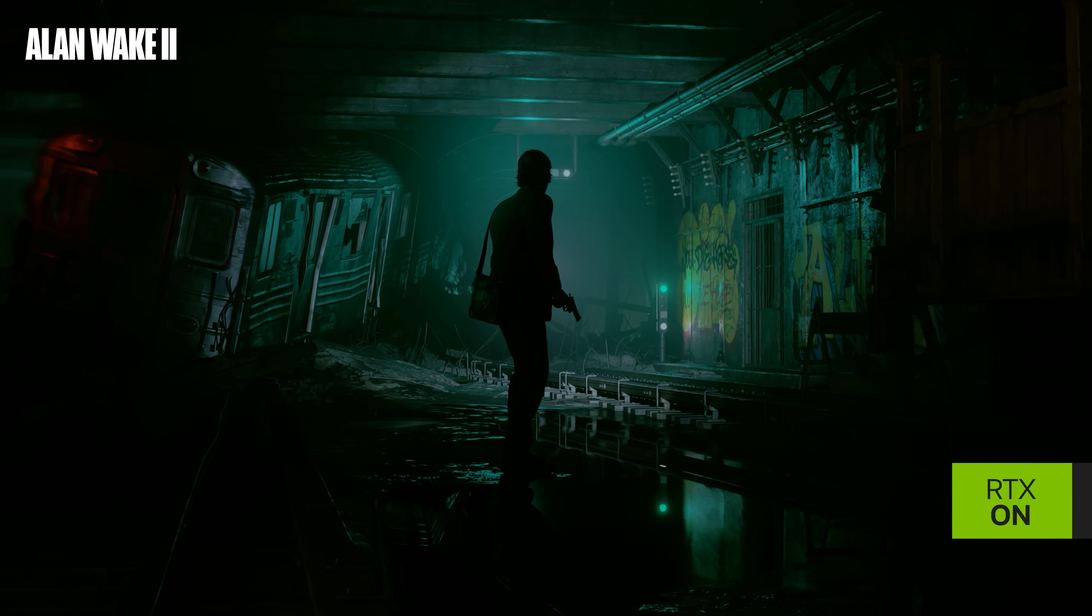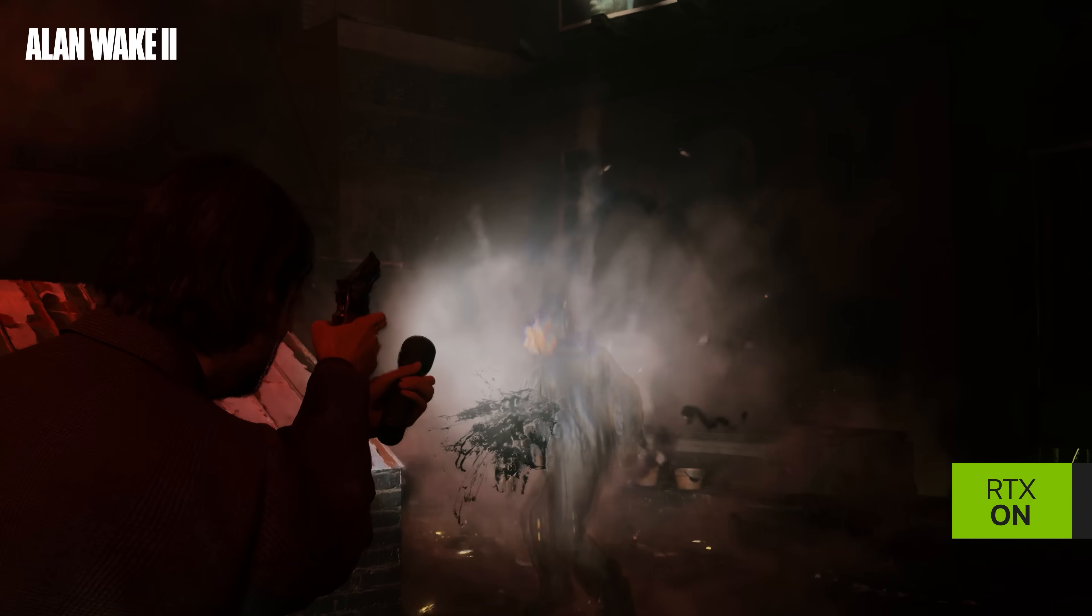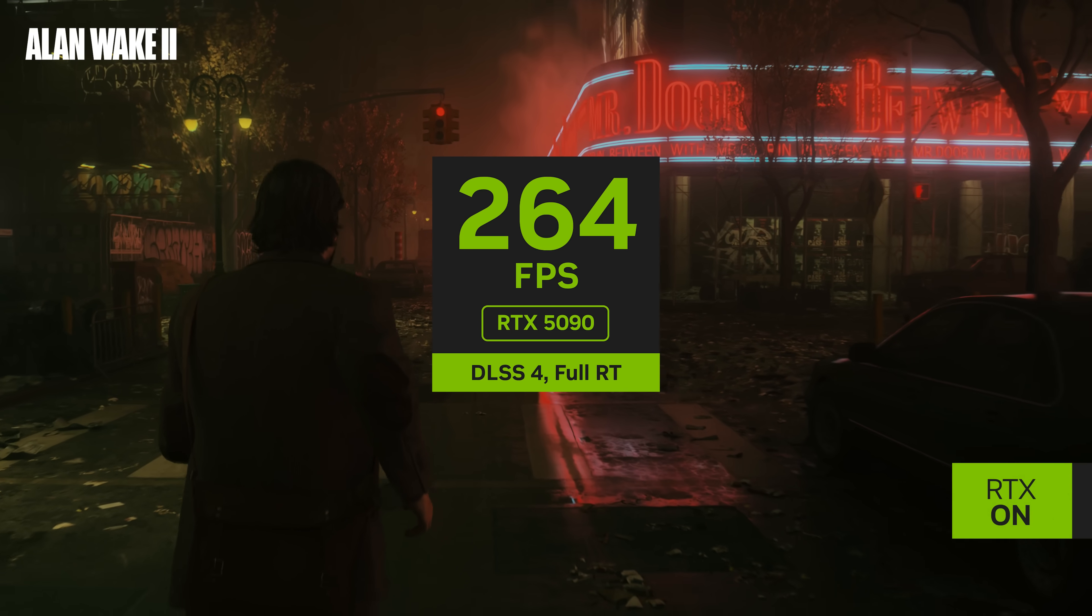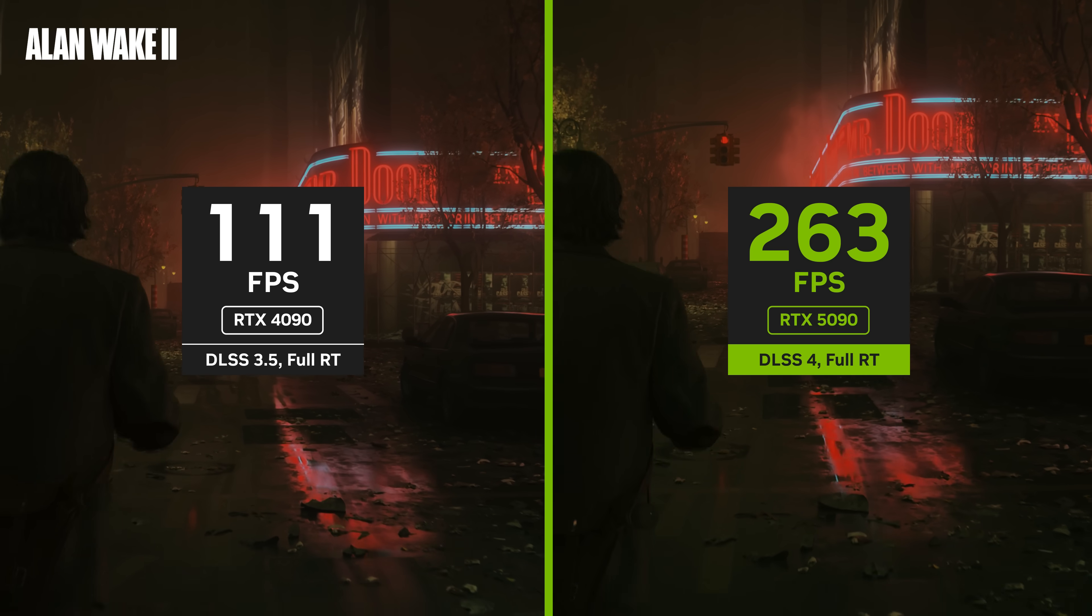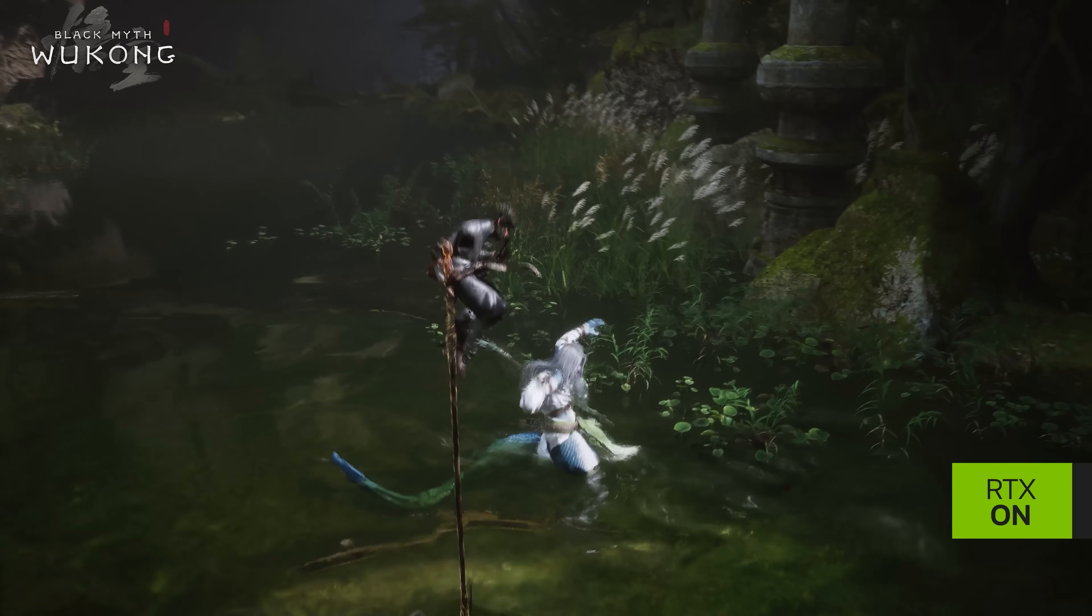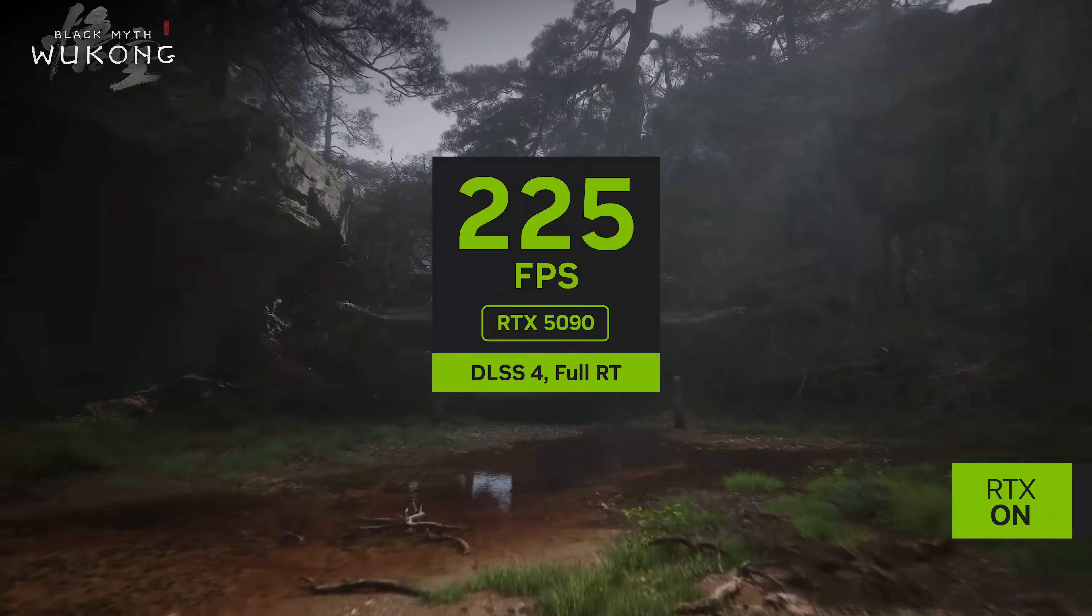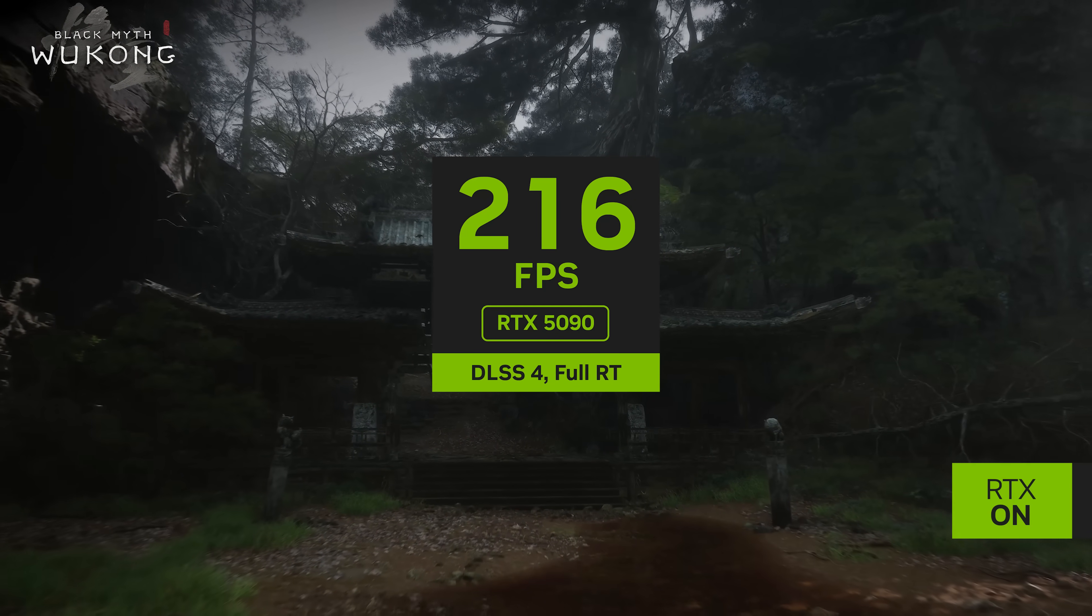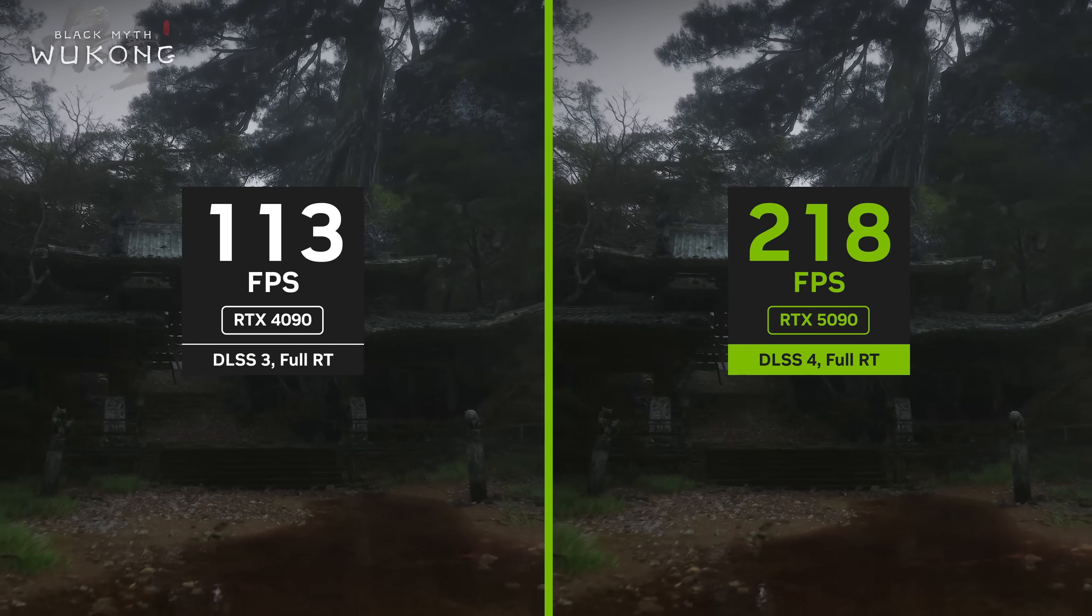Next up is Alan Wake 2, which is a psychological survival horror game and in continuation to the Alan Wake franchise. The RTX 5090 is able to perform at over 260 frames per second with multi-frame generation compared to an RTX 4090, which gets 110 frames per second. And here is Black Myth Wukong, which is an action RPG that is rooted in Chinese mythology with gorgeous visuals and epic battles. The RTX 5090 performs at over 200 frames per second with multi-frame generation enabled. The RTX 4090 does around 100 frames per second.